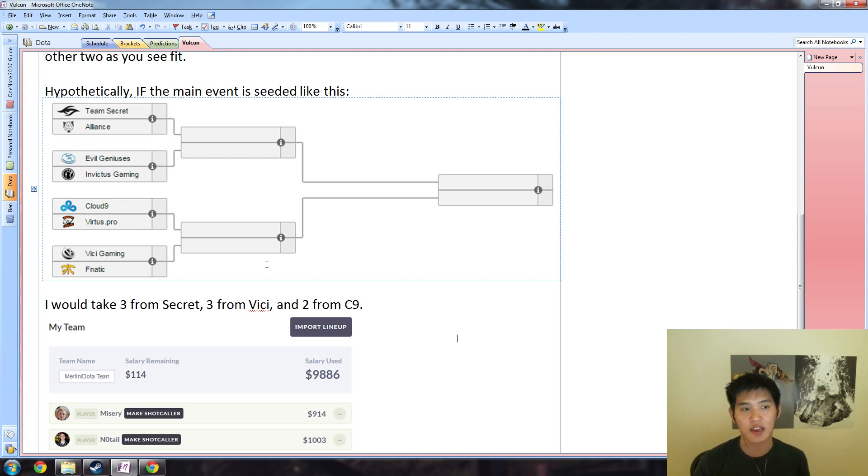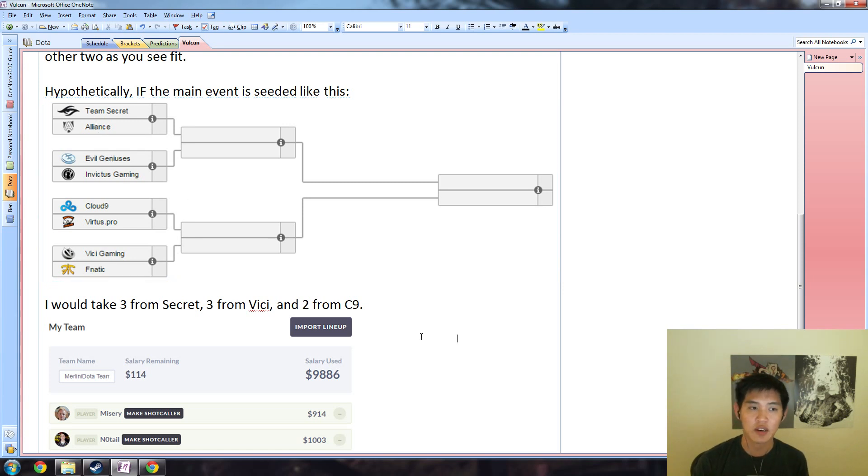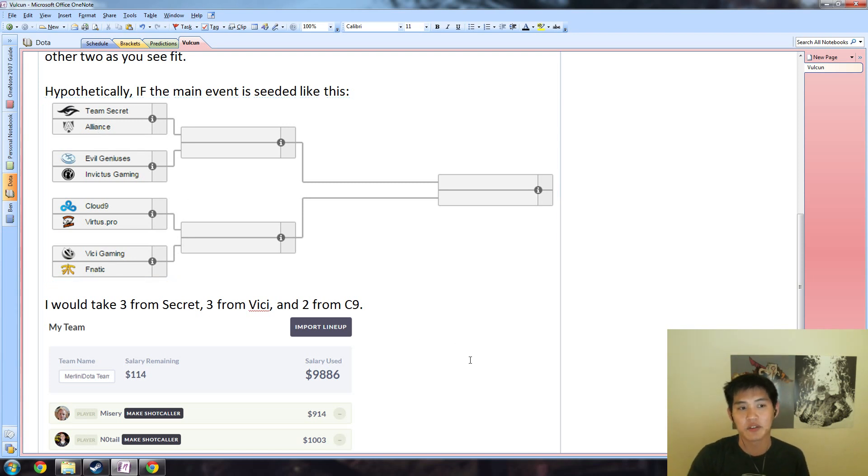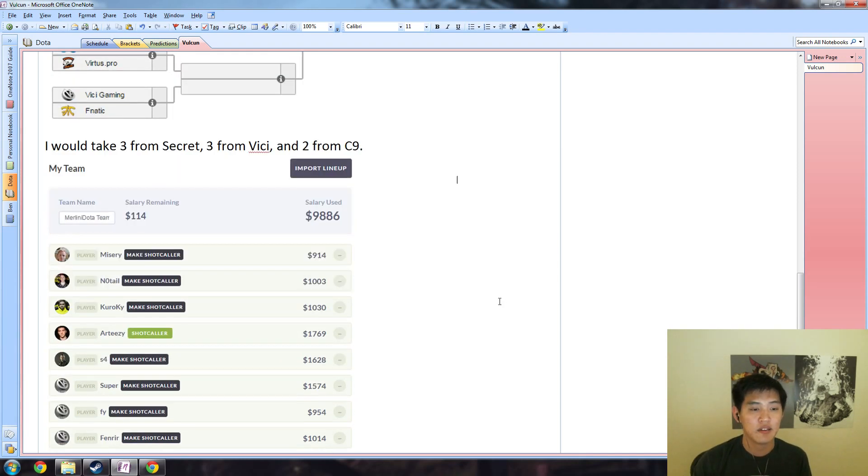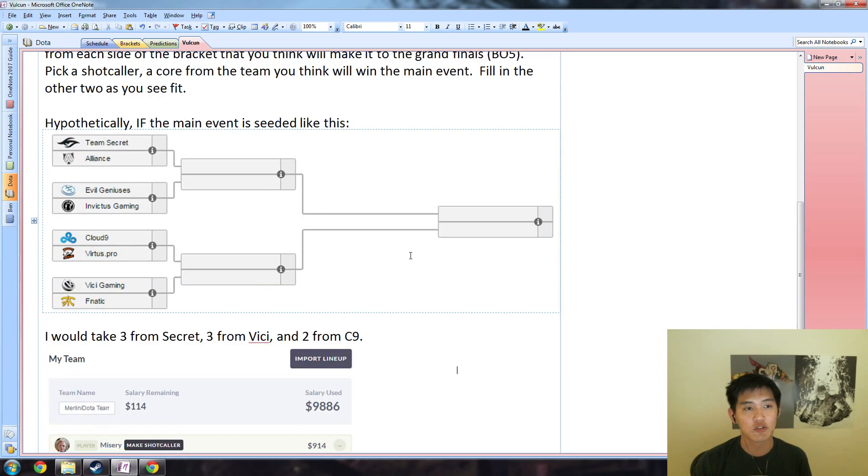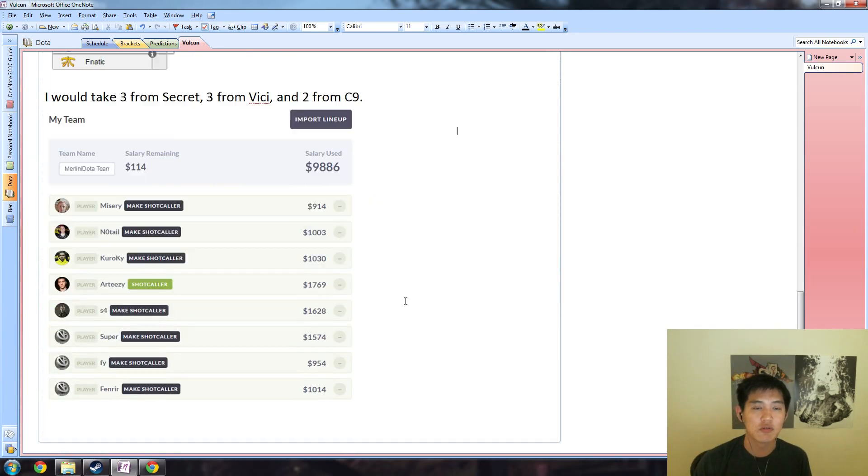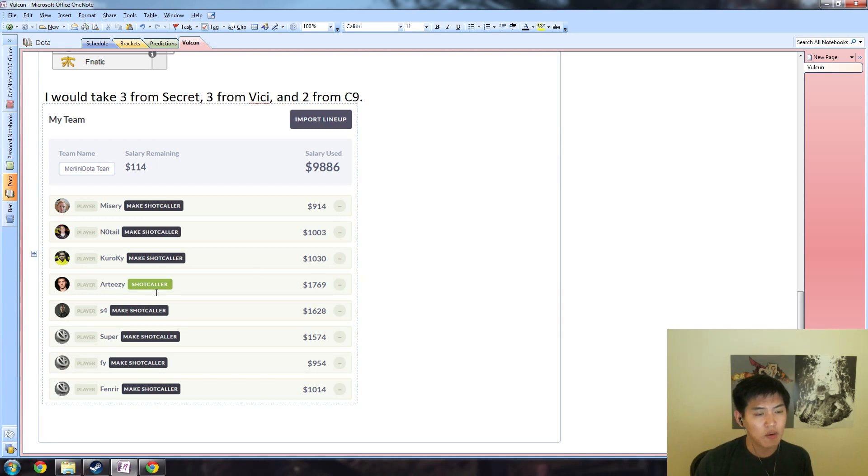EG and IG, they're both pretty difficult to pick just because I think that matchup is going to be very tough. If EG were, let's say, playing Alliance, I would definitely pick EG over Secret just because they're almost guaranteed to make it to the semi-finals, whereas EG and IG, one of those teams have to go and they can't cruise control to semi-finals. So I am going to go very heavy on Secret just because I think they have the easiest round one match.